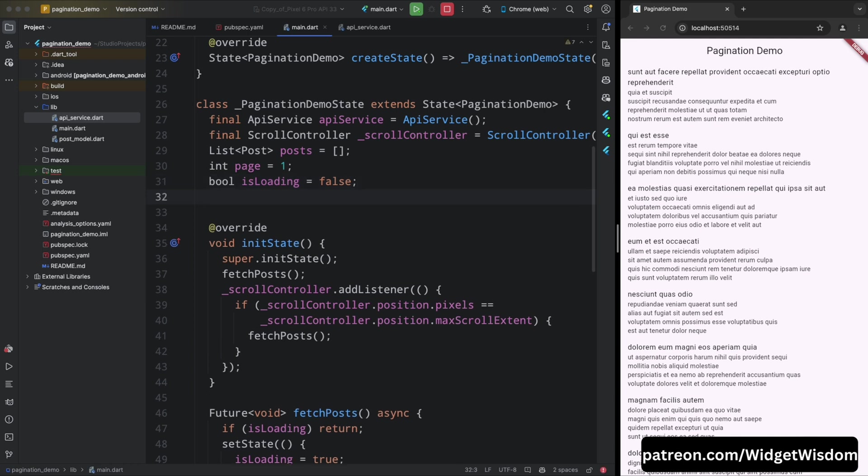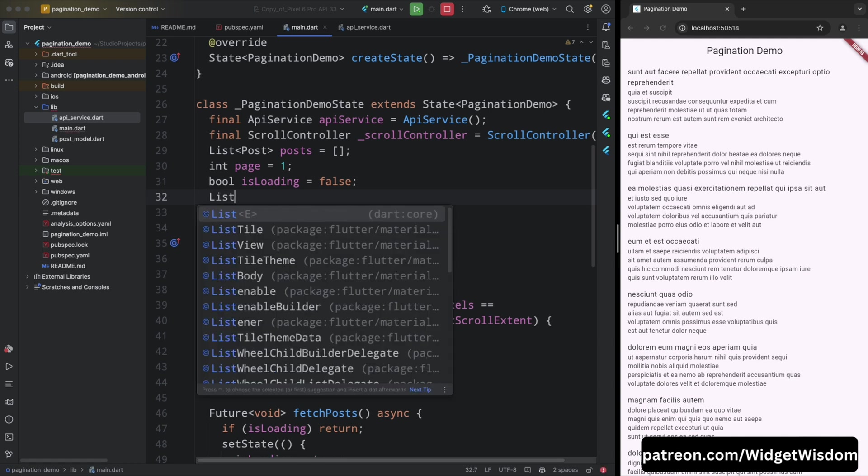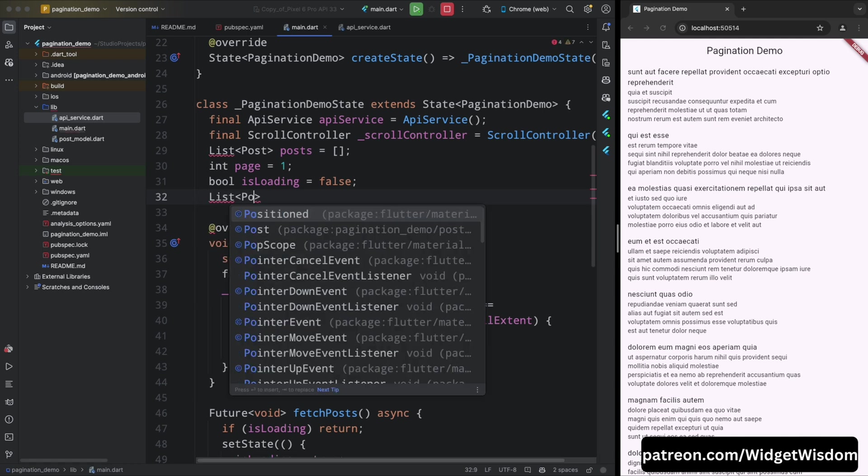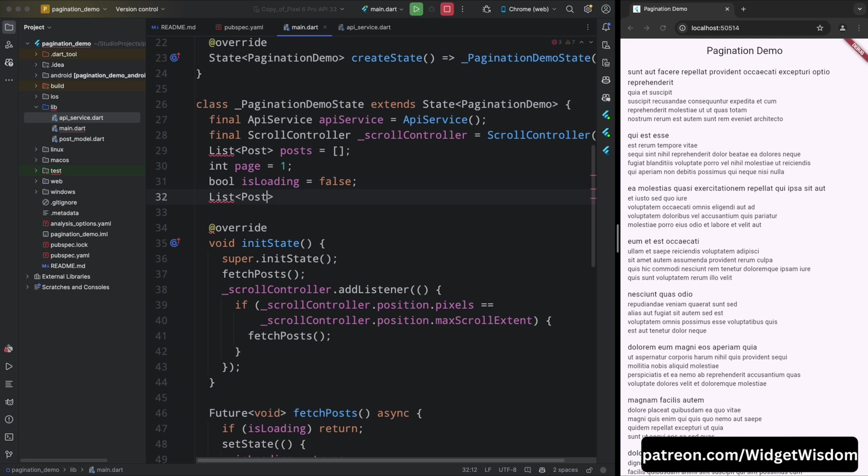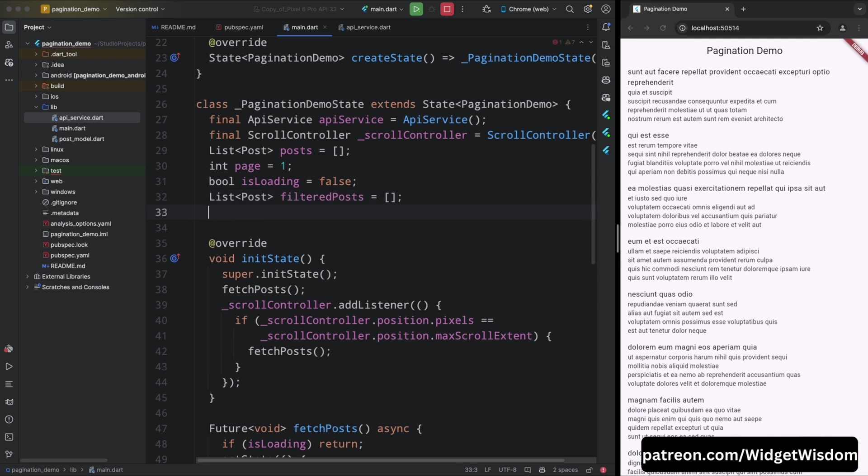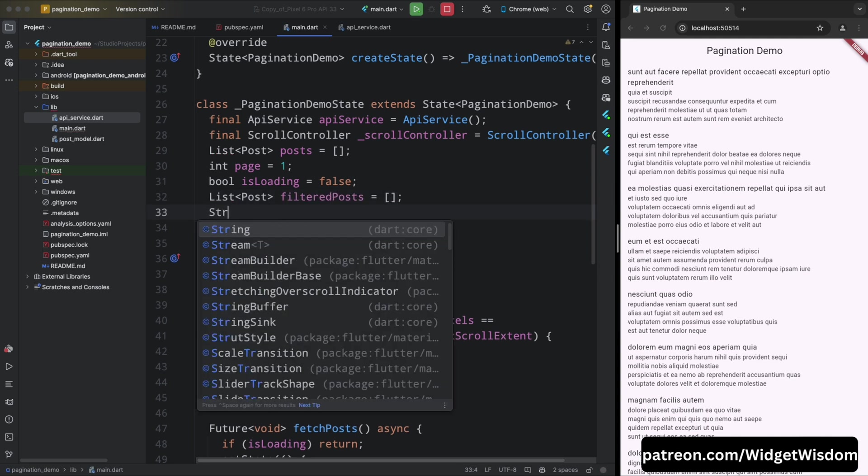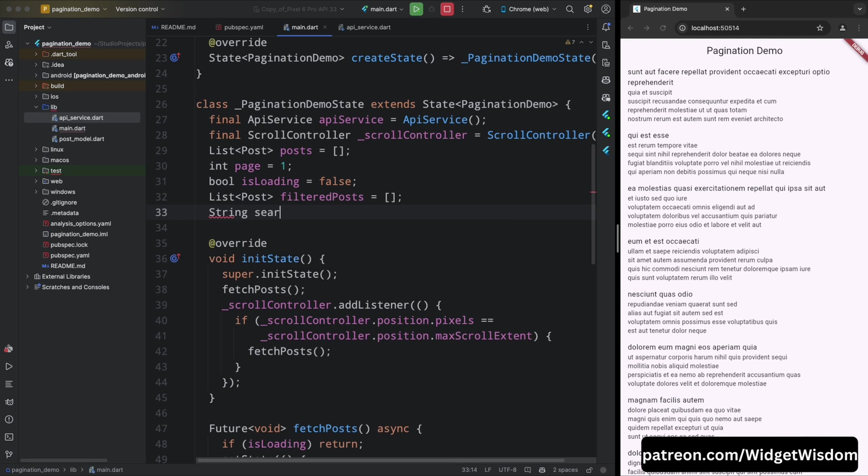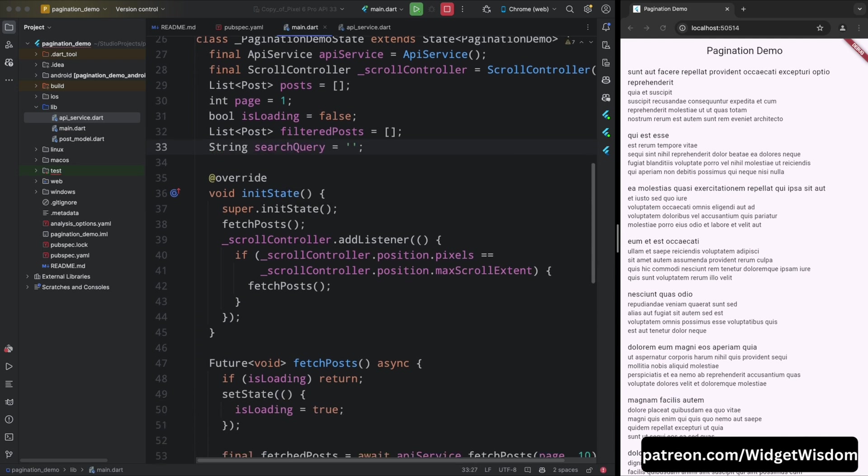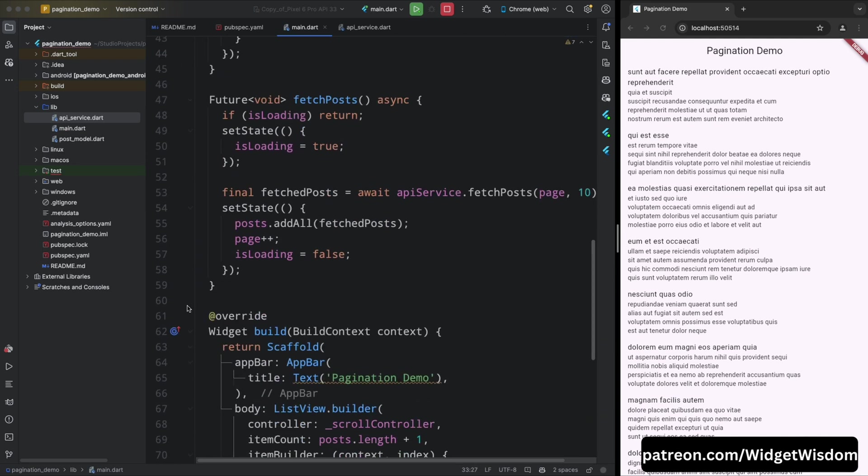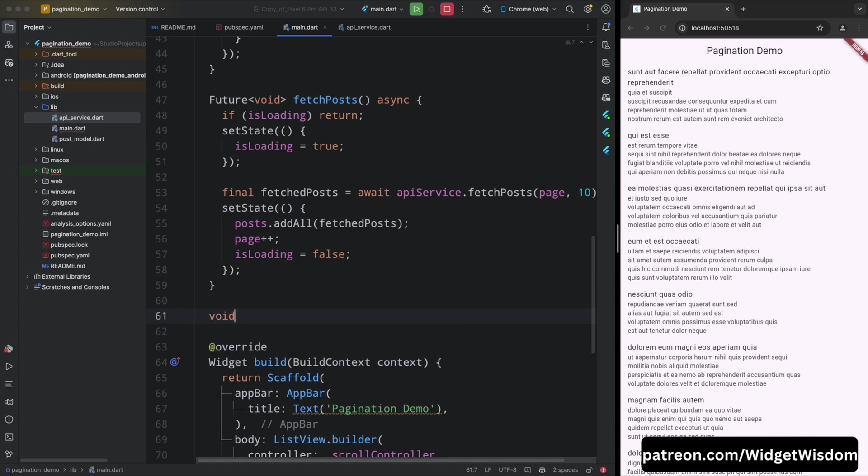For that, we will add a text field in the app bar and we will listen to the changes in the text field and filter the posts based on the search query. First, create one more list of posts called filtered post and initialize it with an empty list. Then create a string variable called search query and initialize it with an empty string. We will use this variable to store the search query.